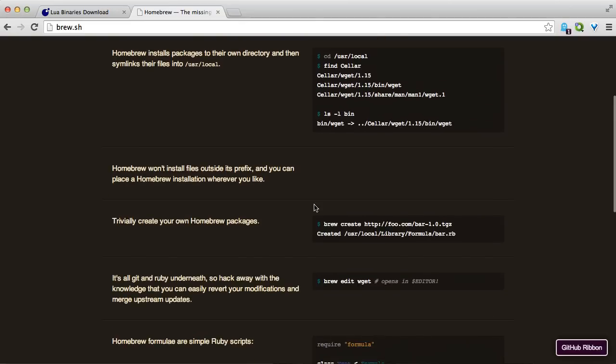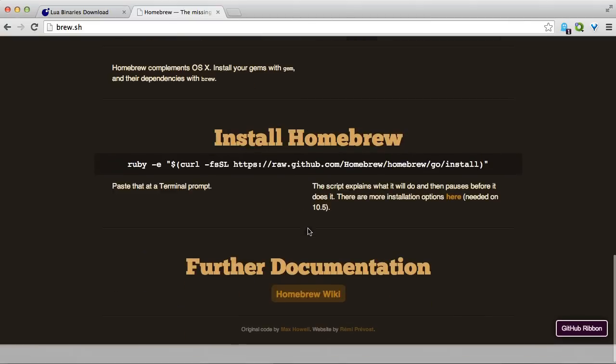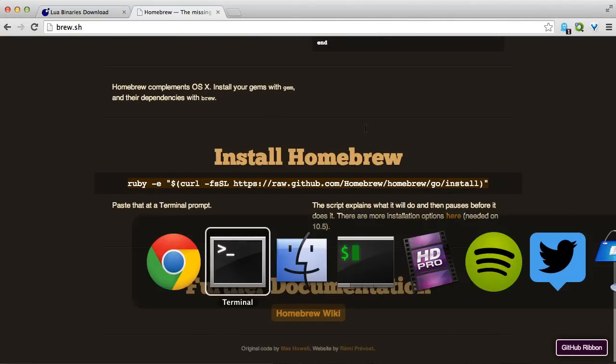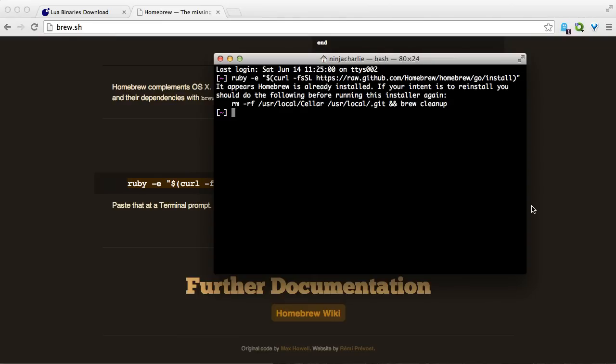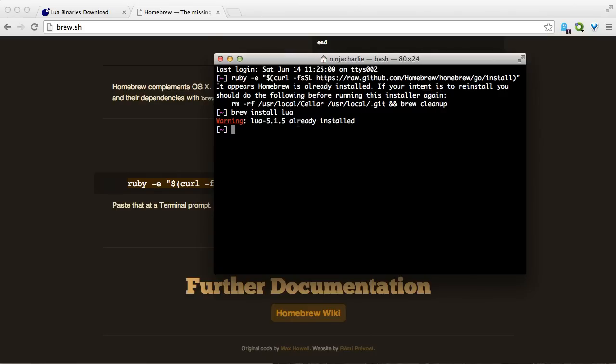All you're going to have to do to install it is copy this and paste it in your terminal. Once we get homebrew installed, I already have homebrew installed, so that's why I threw an error. But once you have homebrew installed, you'll type brew install Lua. And with that, you will have Lua installed. I already do, so I get an error.